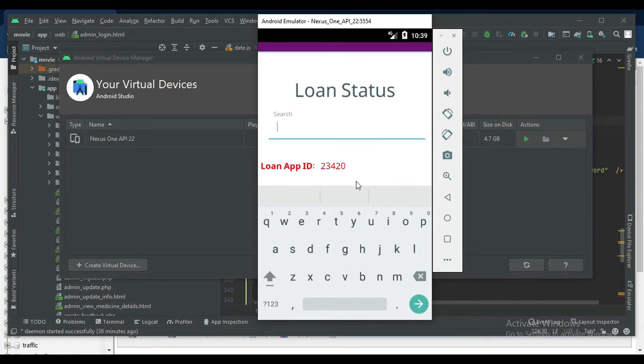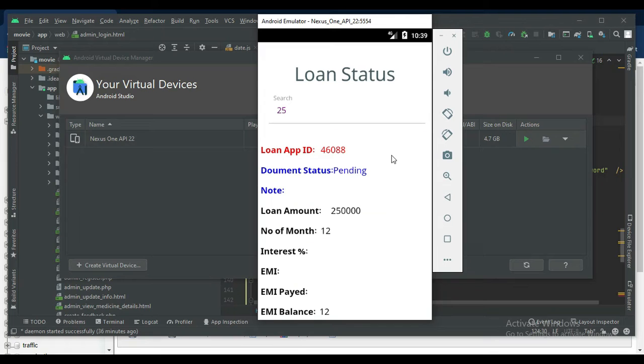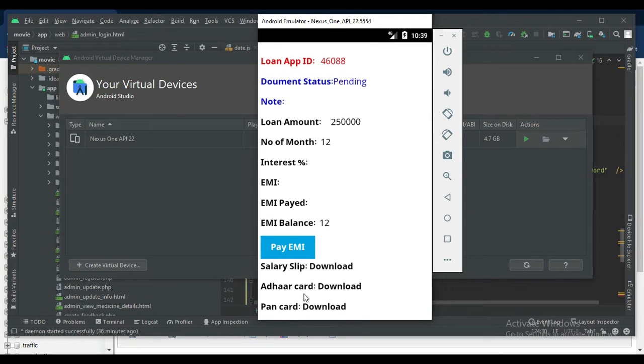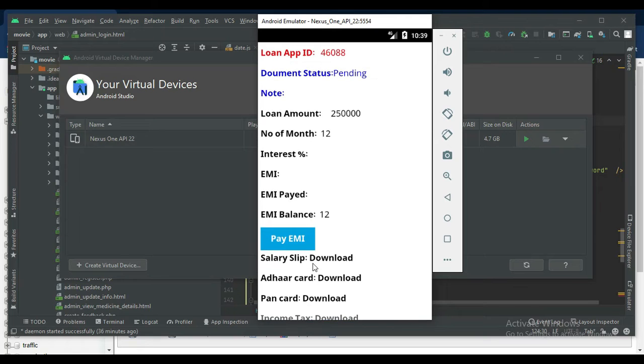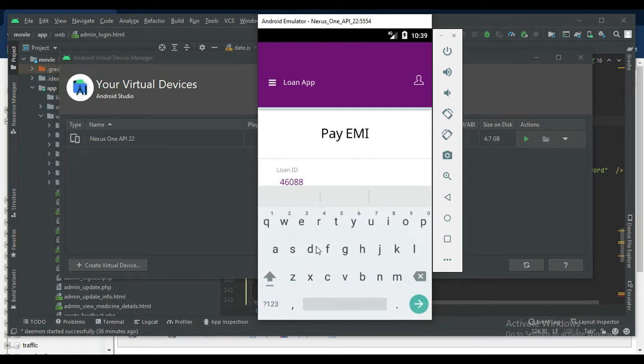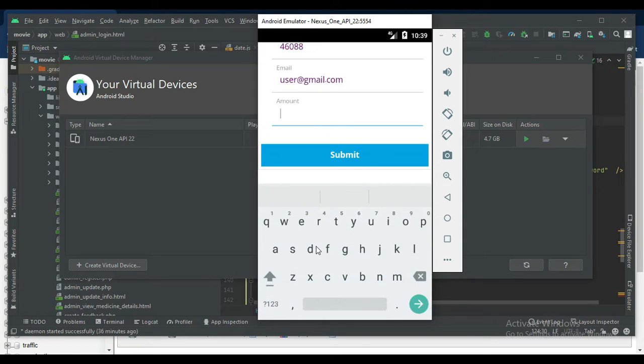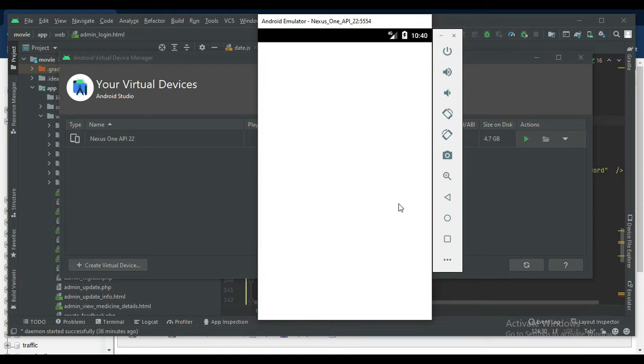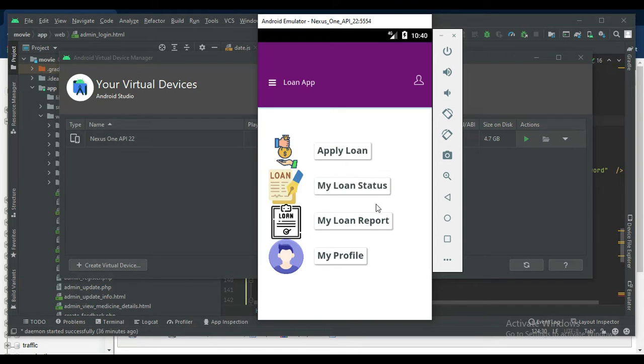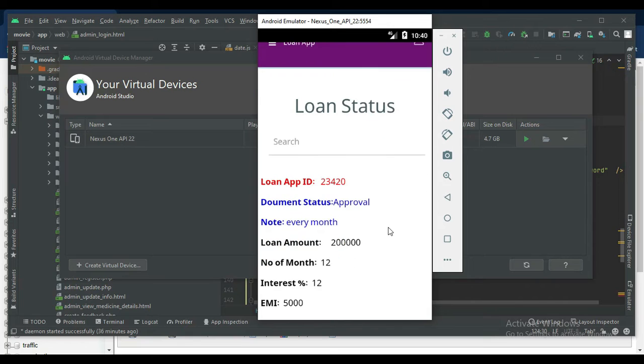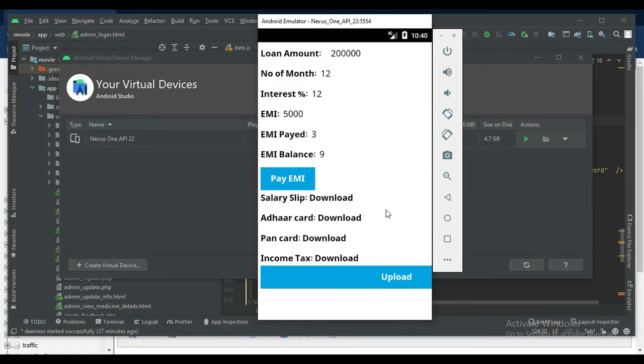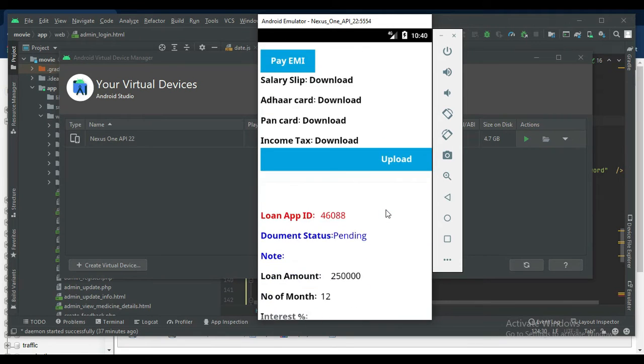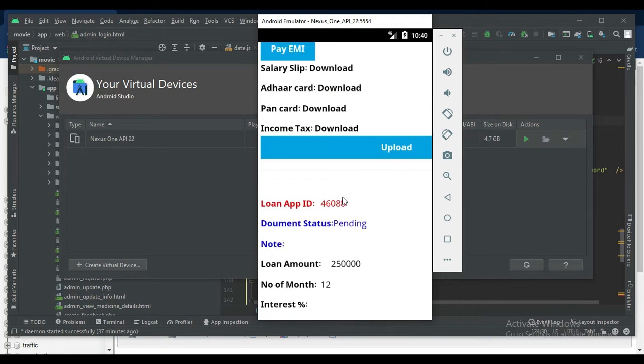If you want to search name-wise or ID-wise or amount-wise, anything, search it. If you want to pay EMI, click pay EMI. Enter my loan status to view the status details. The status is pending and will only be approved by the admins.